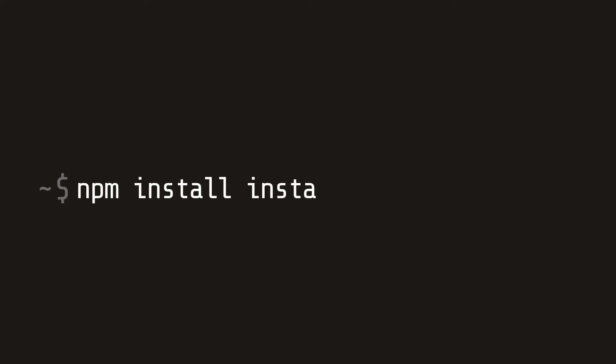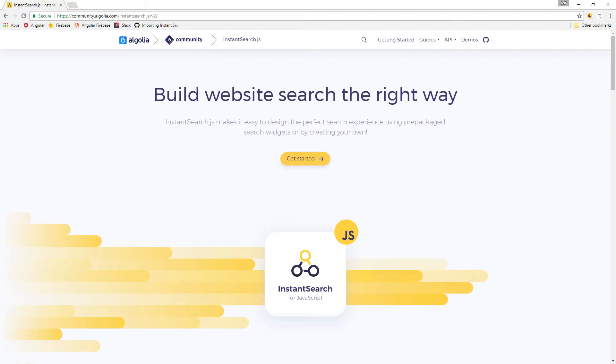Inside the Angular project, you'll run npm install instant search JS. InstantSearch is an open source library maintained by Algolia. It takes care of all the front-end features like autocomplete, pagination, filtering, and a lot more.